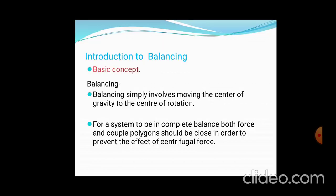Now, introduction to balancing. Before starting reciprocating balancing, you have to consider what balancing is. Balancing is simply the case where the center of gravity and center of rotation coincide — that condition is known as balancing. Complete balance of both forces and couples is required when there are different planes. For a single plane, only the centrifugal force balancing is required.